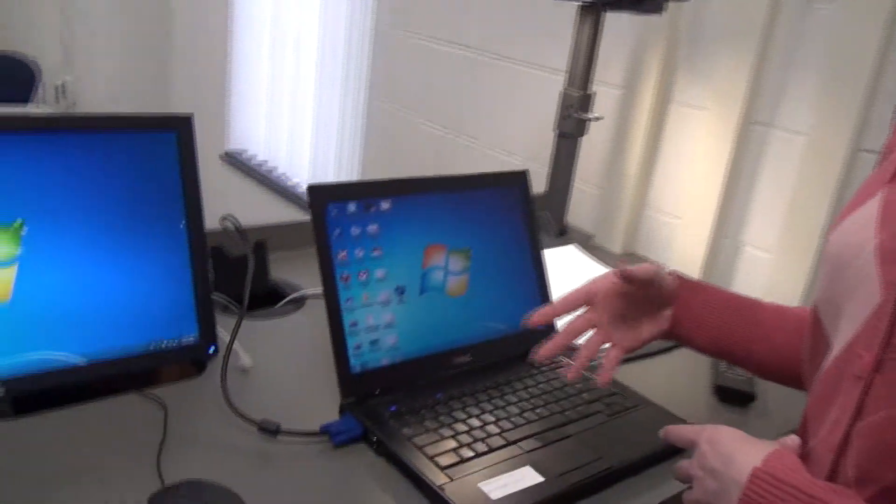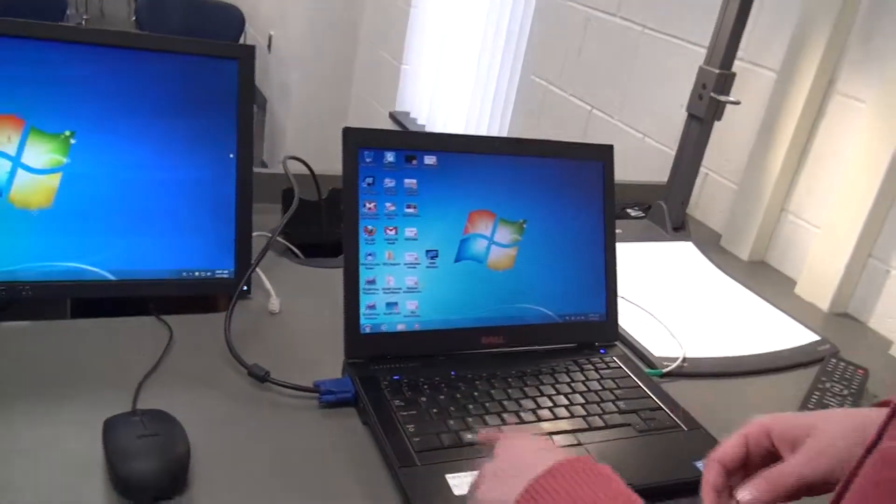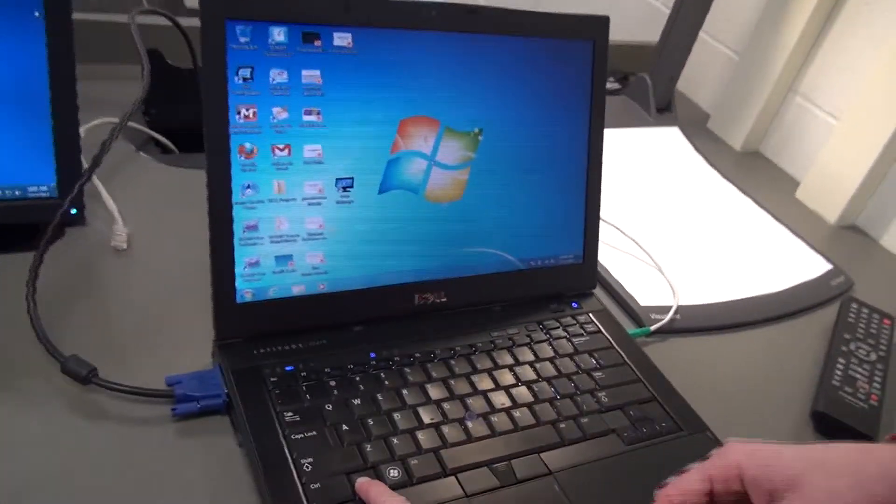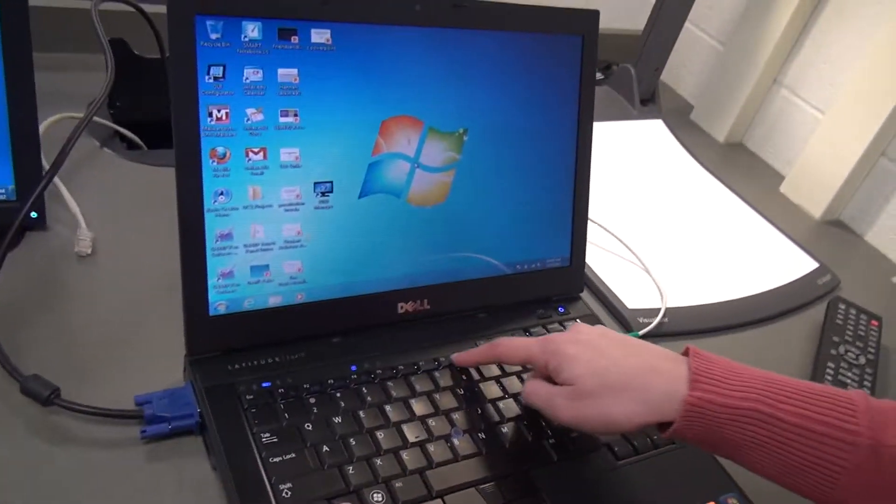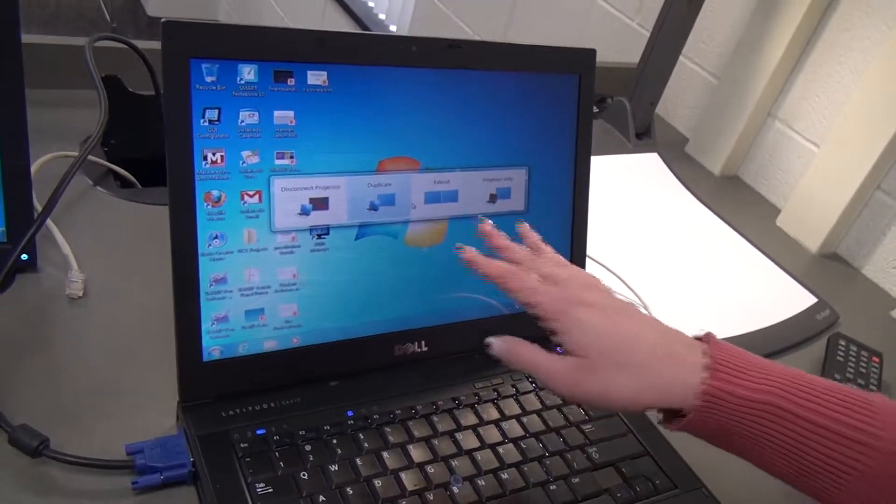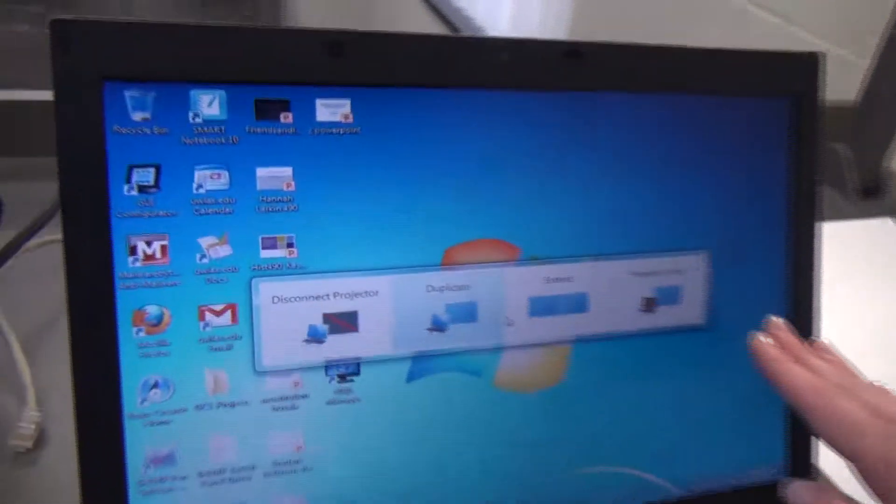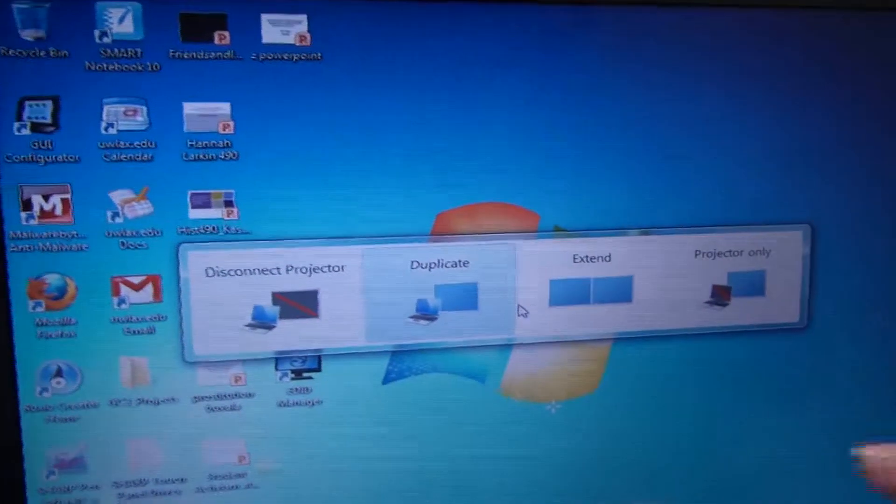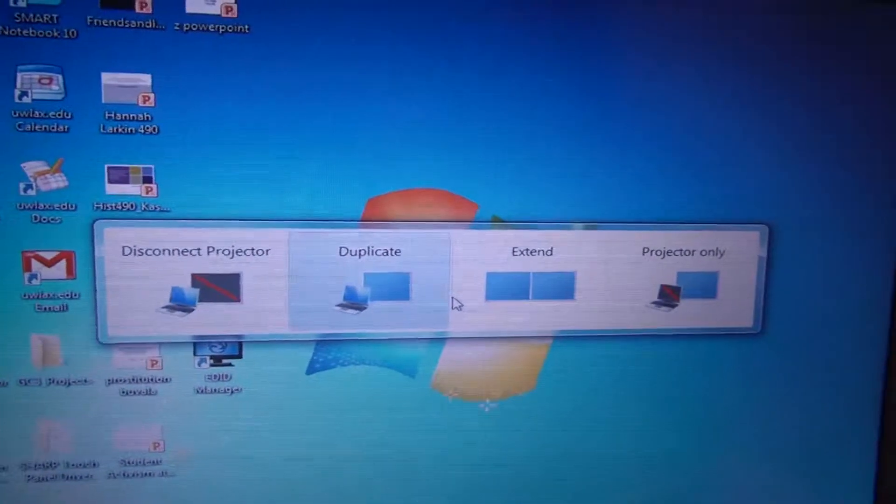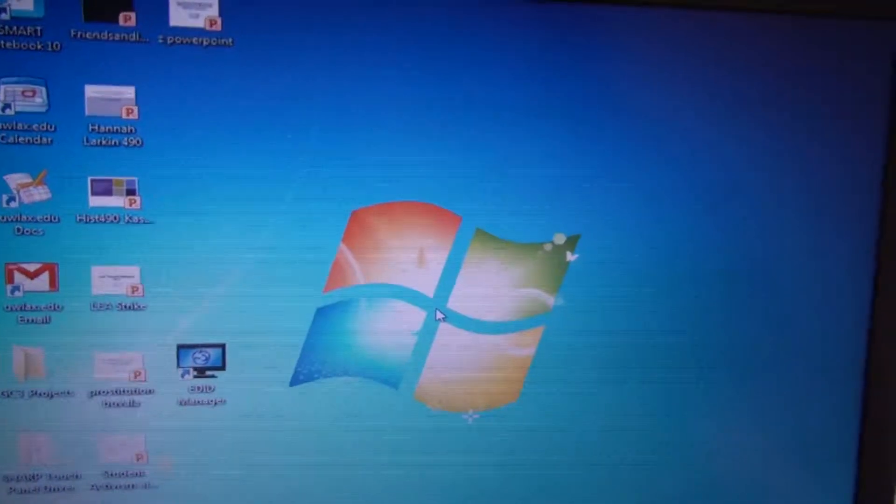And then over on the Extron controller, I've already pressed laptop 1. And that's for the VGA laptop. Laptop 2 is for HDMI. And the projector has already picked up my laptop, so it's already projecting.